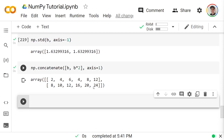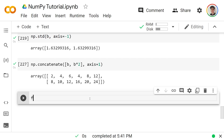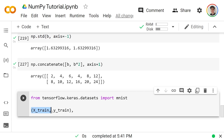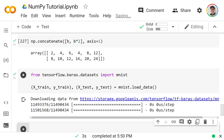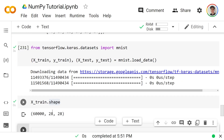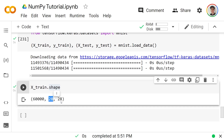Let's finish by seeing how NumPy arrays arise in practice. One common source is TensorFlow/Keras datasets — for example, importing MNIST handwritten digits via `from tensorflow.keras.datasets import mnist` and calling `mnist.load_data()` returns four arrays: `x_train`, `y_train`, `x_test`, and `y_test`. Checking `x_train.shape` shows 60,000 by 28 by 28 — that is, 60,000 images each 28 pixels wide and 28 pixels tall, a three-dimensional array.